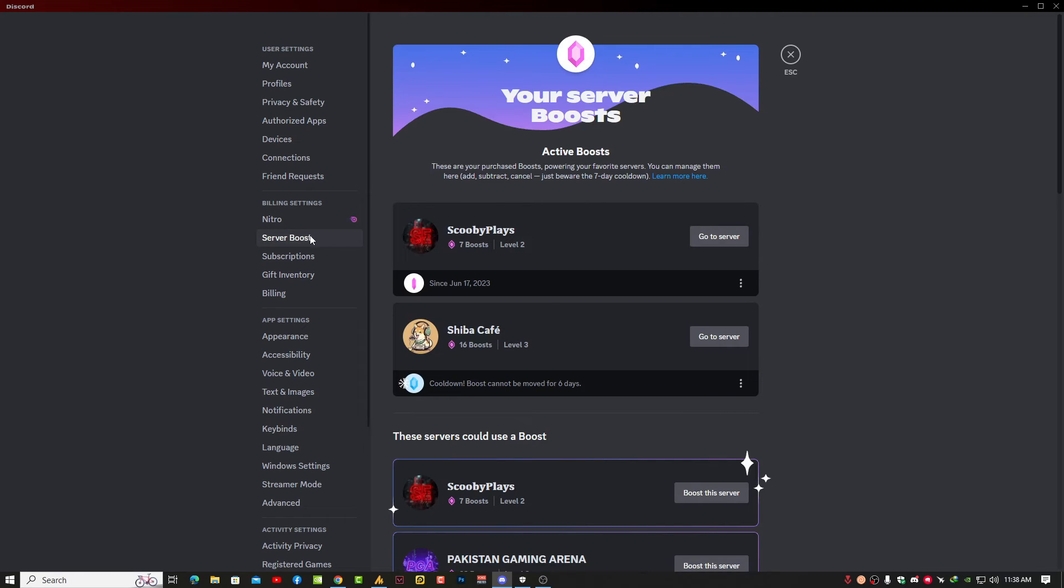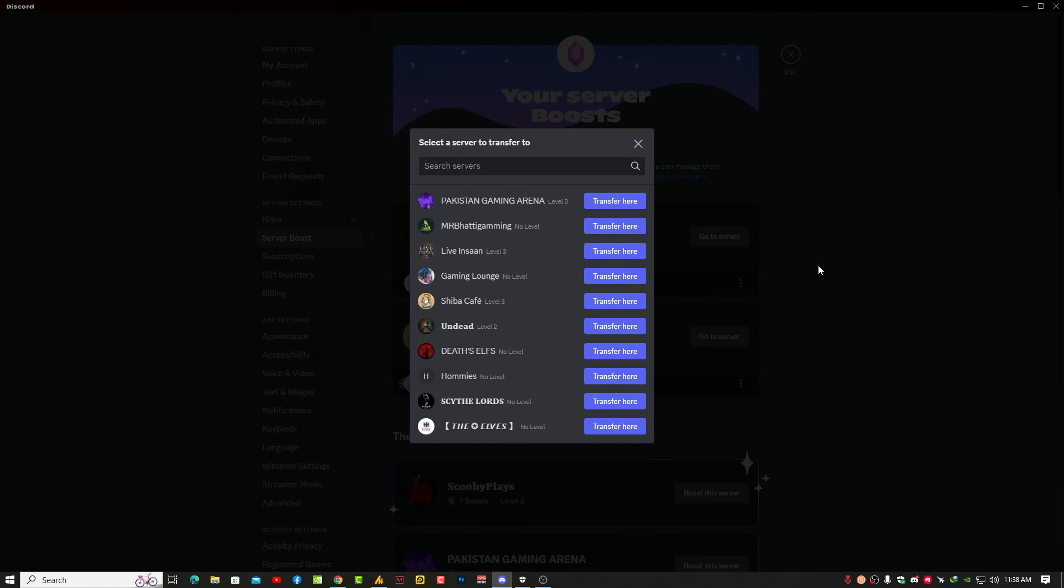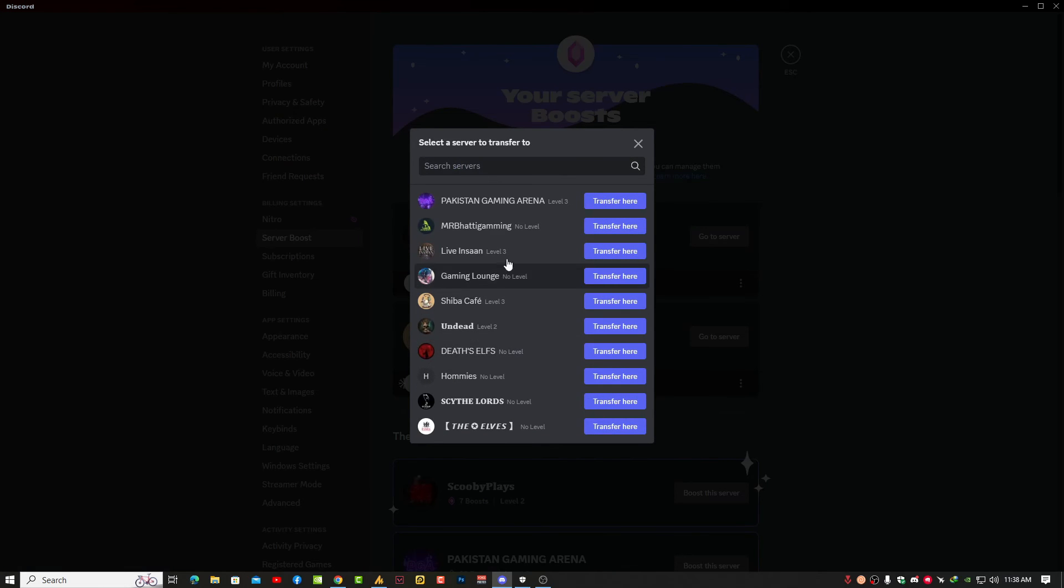Once you click here, you can see the server that you boosted recently. Now if you want to transfer your boost, just click on it and you will see the transfer boost option.